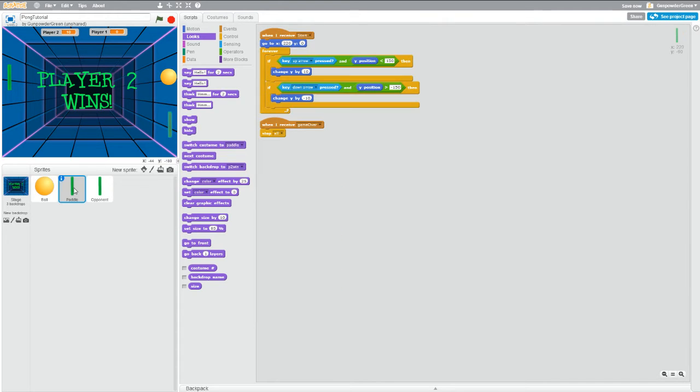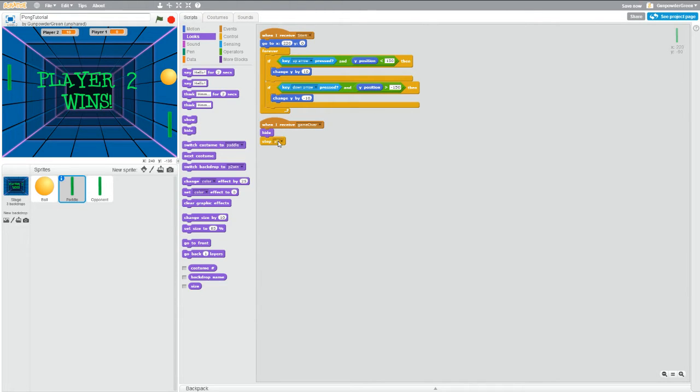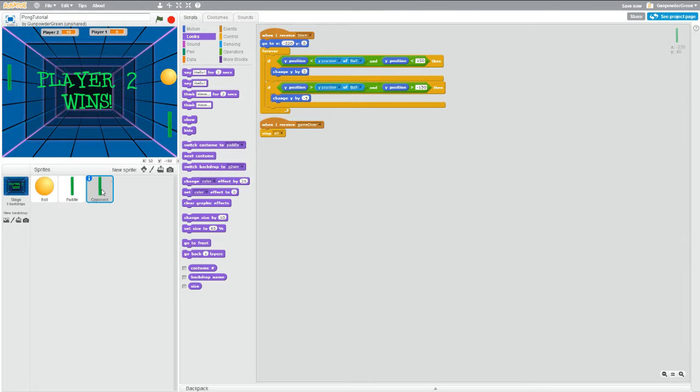And then go into the paddle, do the same thing here. When I receive game over, hide the paddle and then stop everything. And do the same thing for your opponent.